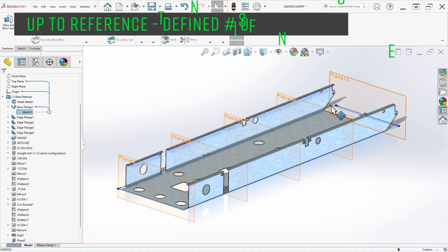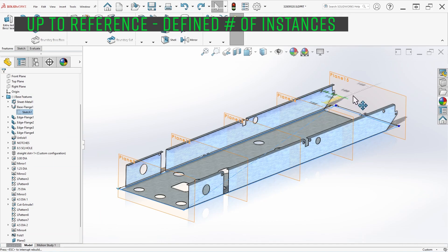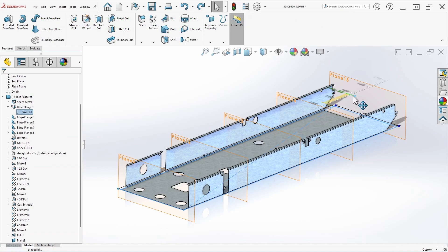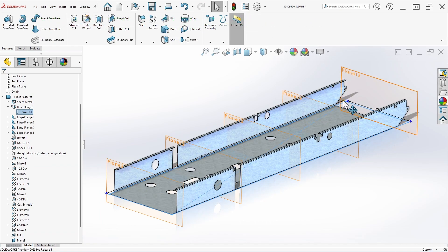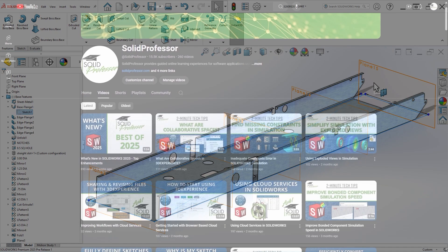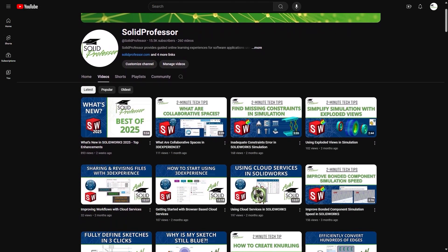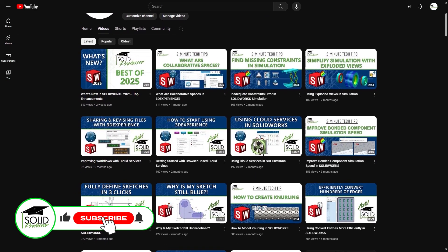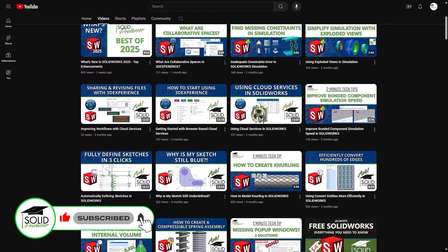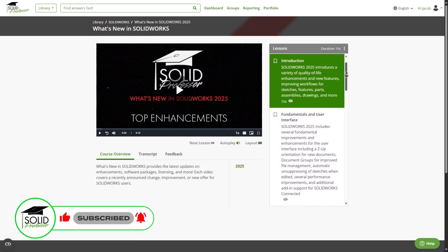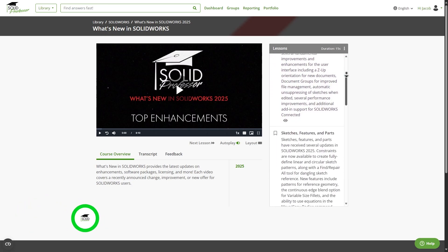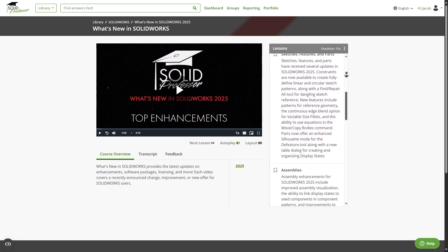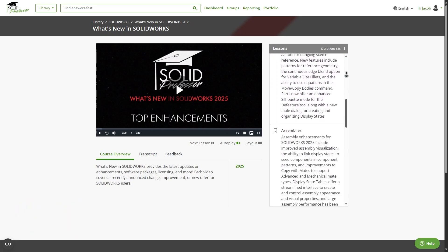Reference geometry patterns are just one of many new enhancements for SOLIDWORKS 2025, but it's definitely one of our favorites. If you learned something from this video, help other users find it too by giving it a like. If you're looking to learn more about what's new in SOLIDWORKS 2025, consider subscribing to the channel for our latest releases, or visit our full What's New series available now at solidprofessor.com. Thanks for watching, and see you next time.